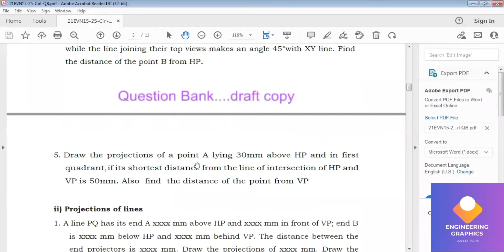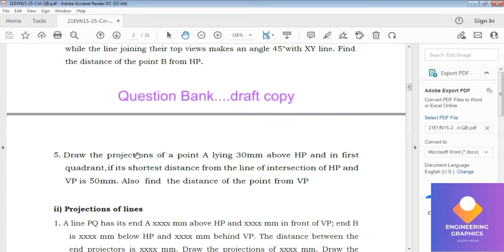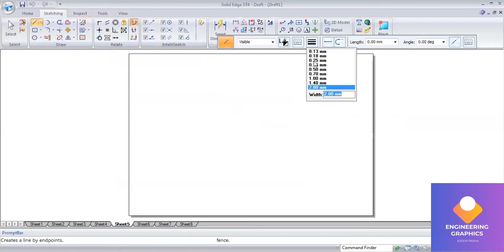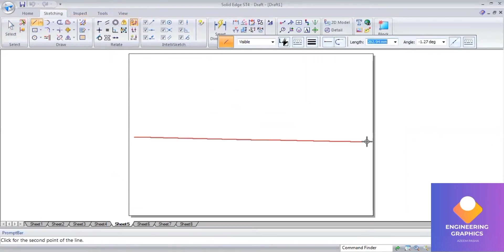Draw the projection of a point A lying 30mm above the HP in the first quadrant. Its shortest distance from the line of intersection of HP and VP is 50mm, so this is a shortest distance problem. First we construct the XY line.